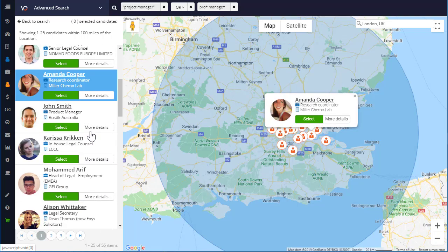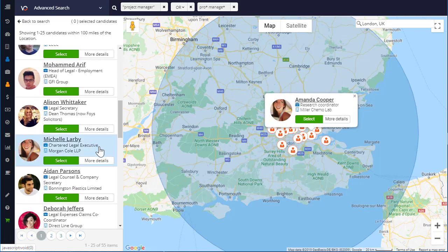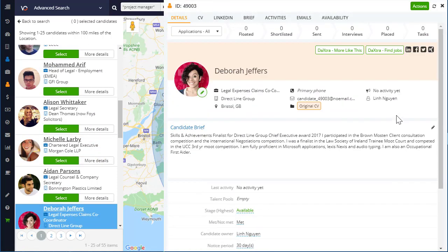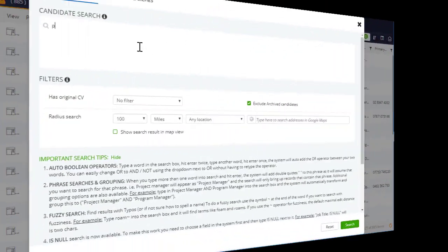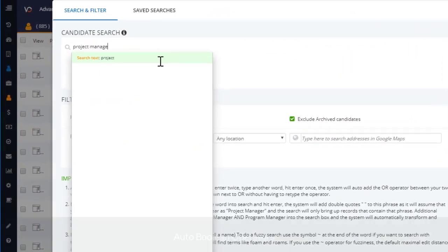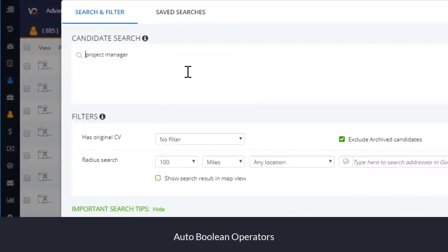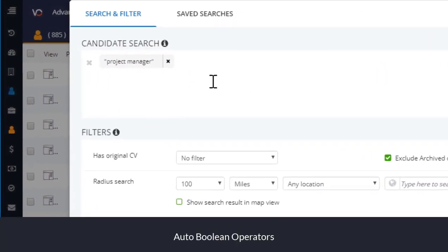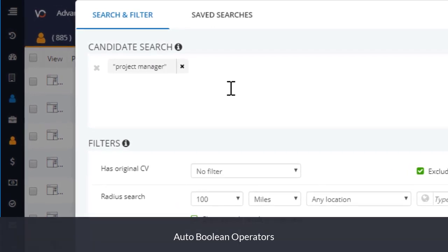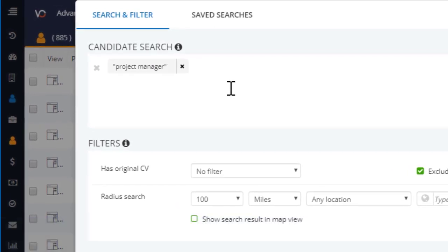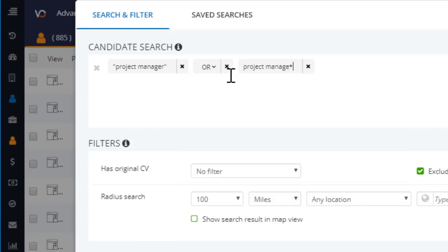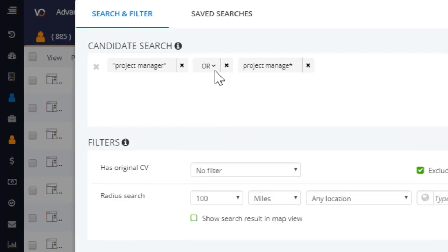Welcome to the new and improved Vincere search. So, what's new? First of all, auto-boolean operators. You no longer need to be a boolean string expert to create your search. Simply type in your keywords or phrases and Vincere will build the boolean search string out for you. The operators have been updated, so they're added in automatically for you. Simply update if required.